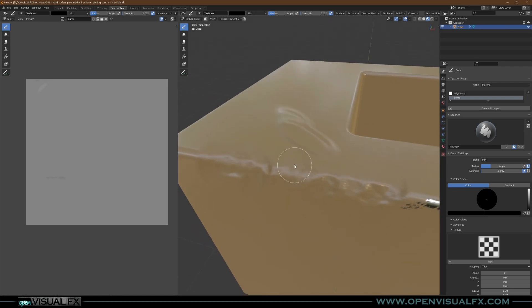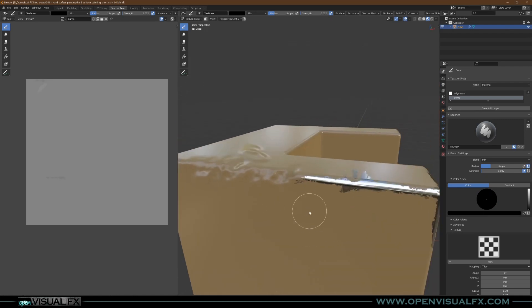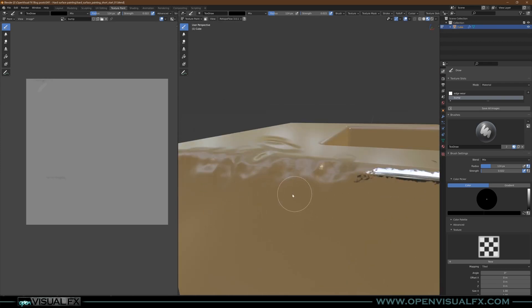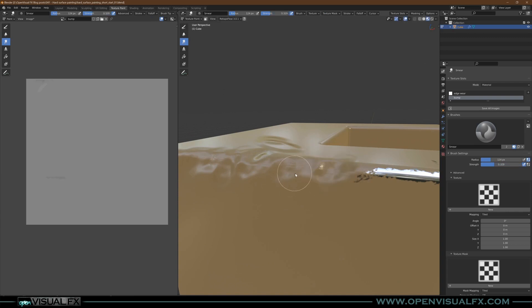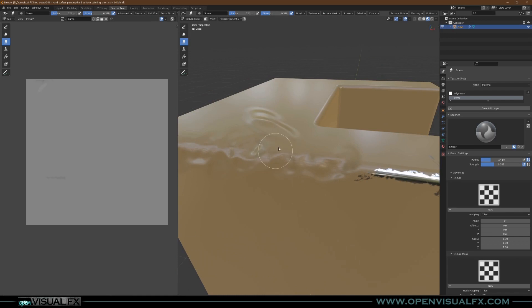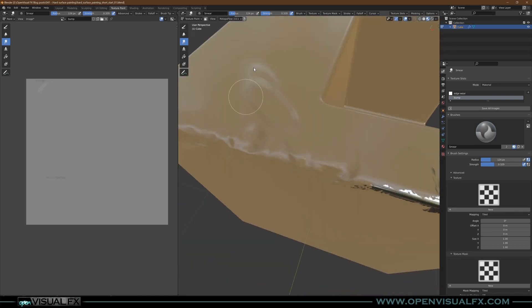You can use these smudge brushes. Turn this down a bit, but you can kind of smudge things around, get a nicer feel for things.